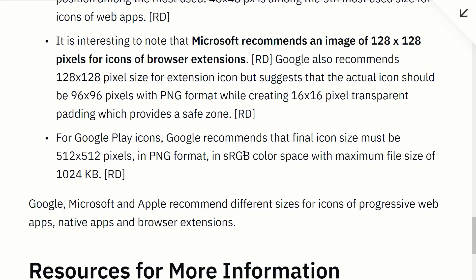Microsoft and Google recommend an image of 128 square pixels for icons of browser extensions. For Google Play icons, Google recommends that the final icon must be 512 by 512 pixels.